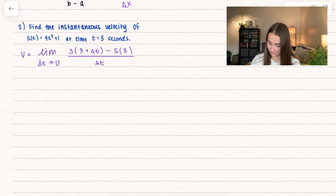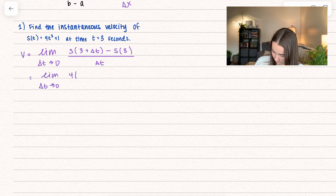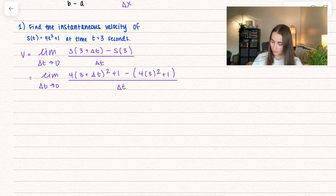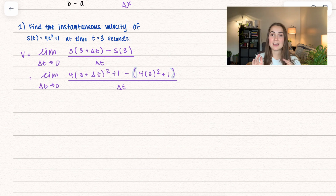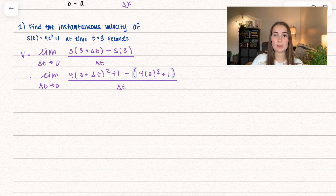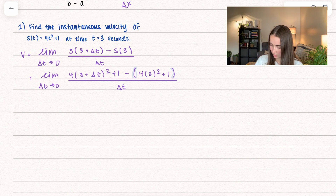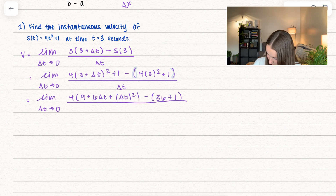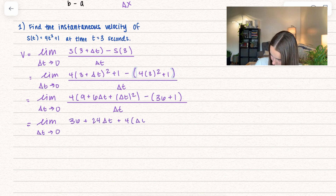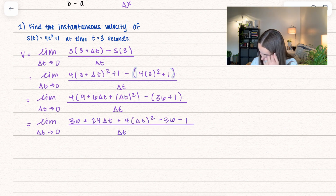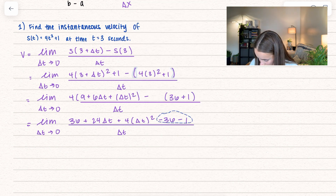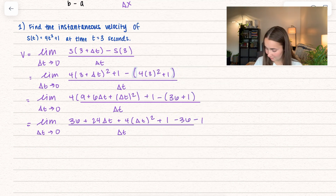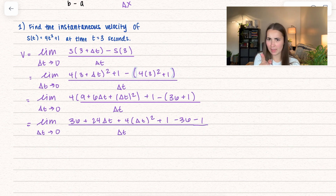I'm going to go ahead and plug that into my s function. Notice I put parentheses around that entire s of 3 because we have to remember to subtract all of it — we're not just subtracting the first piece, we're subtracting every single part. I'm going to go ahead and simplify this out. I forgot the plus 1 in there — never do that, but we're all human.